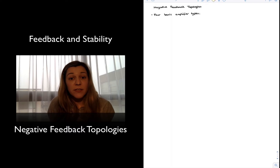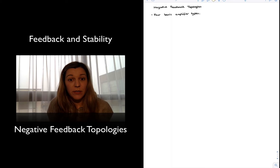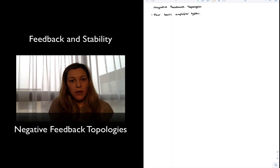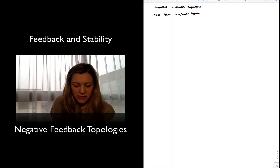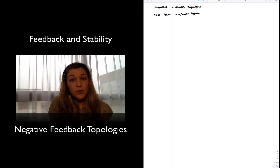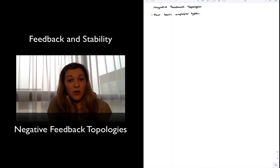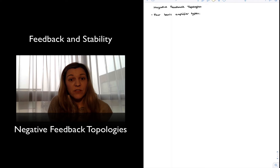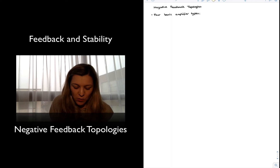In this video we are going to talk about the different feedback topologies that we encounter in negative feedback circuits. To put them in context, first we're going to talk about the four basic amplifier types that we have in electronic circuits. The four different types stem from the fact that we have two possible signals in electronics, which are voltages or currents, and we can have those signals both at the input and at the output, giving us four possible combinations.